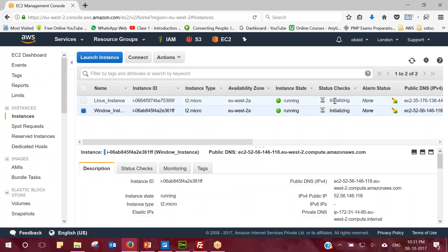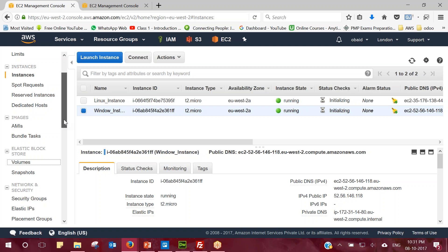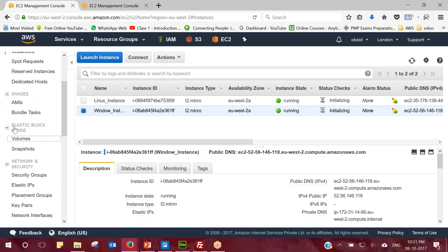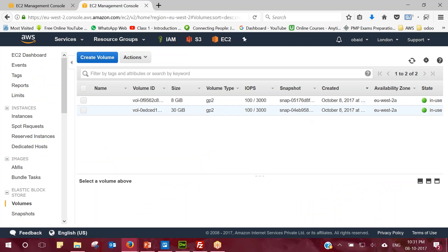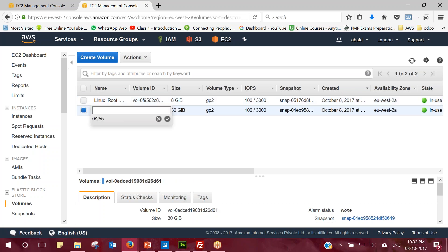The Linux instance is also running. Let's rename it, and while both instances are getting initialized, let's create one EBS volume. I go to the left side panel, under the Elastic Block Storage section, and click on Volumes. I can see the list of volumes — these two volumes are the root volumes of the two instances I launched. The 8 GB volume is for the Linux instance and I'll rename it. The 30 GB one is the root volume for the Windows instance.